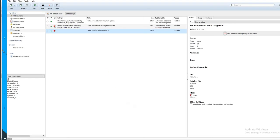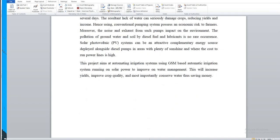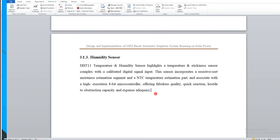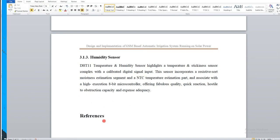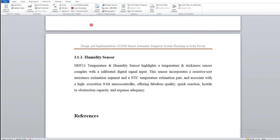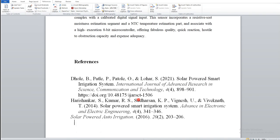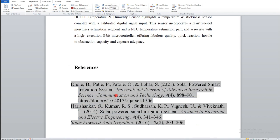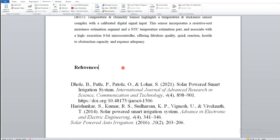Finally, in order to write our references at the end of the document, go to the References section at the end, then click Insert Bibliography. This will automatically generate the formatted reference list. We don't need to manually number or format anything — Mendeley does it automatically.